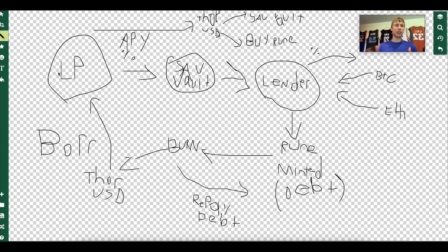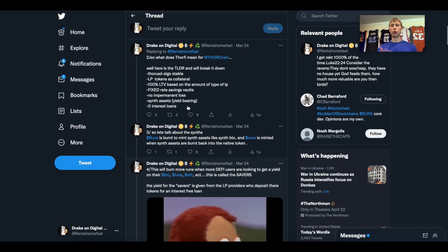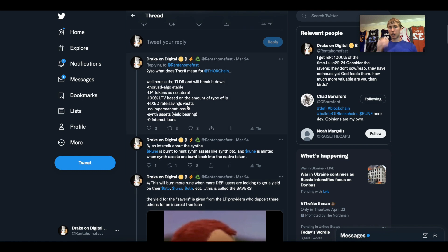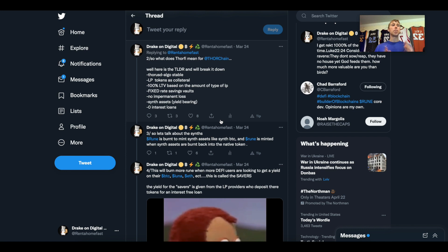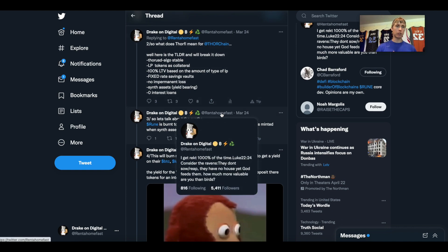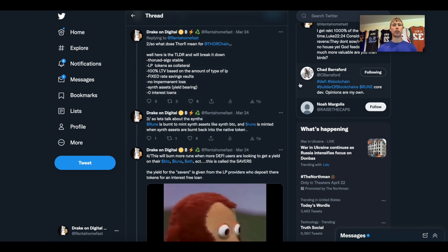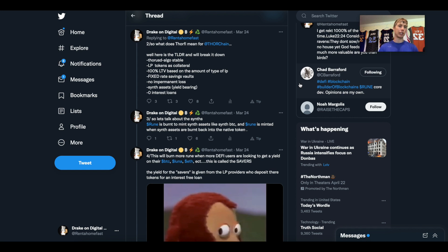Now you're understanding the flow, I hope. Let me go into the Twitter post I made just so we can see a little more of the summary. Thor USD algo stable coin, LP tokens as collateral, 100% loan to value based on the amount of people who deposit into the savings vault and people who deposit into the lending vault. Fixed rate savings vaults, this is most likely going to be for the Thor USD pool. They did mention they will subsidize some of the pools in the beginning for bootstrapping.